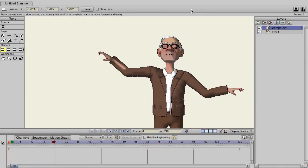Anime Studio 11 brings a lot of changes and enhancements to the software. There are so many in fact that it's hard to list them all, so this video just covers a few minor enhancements made to the program.